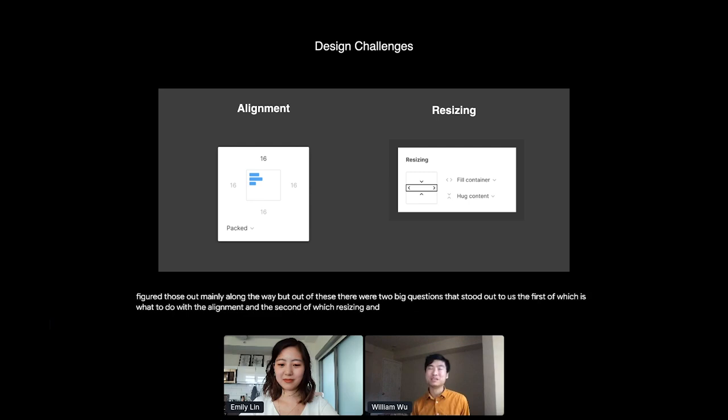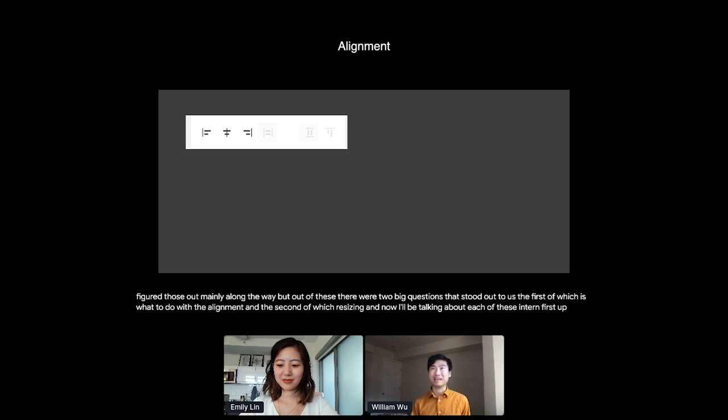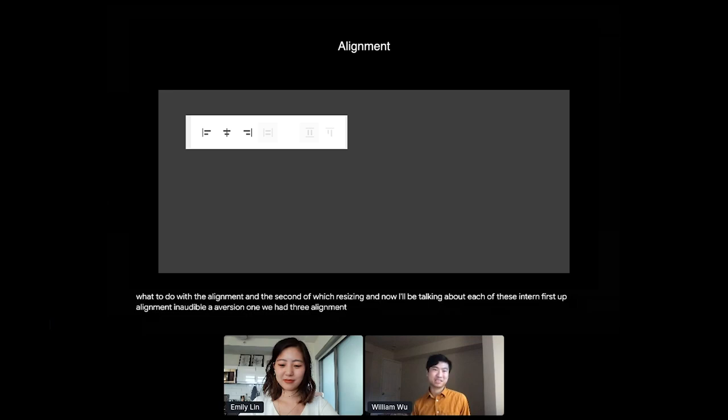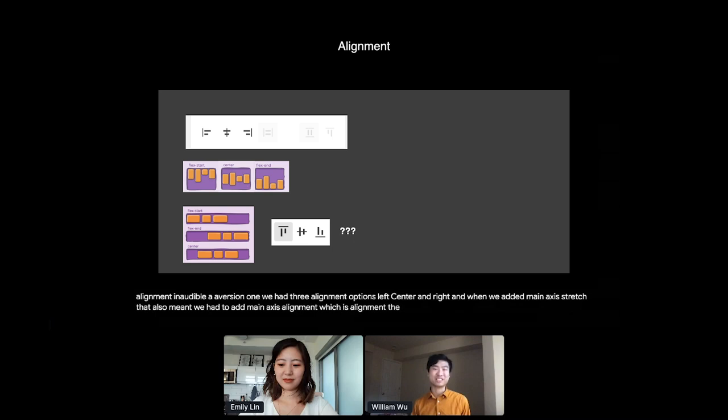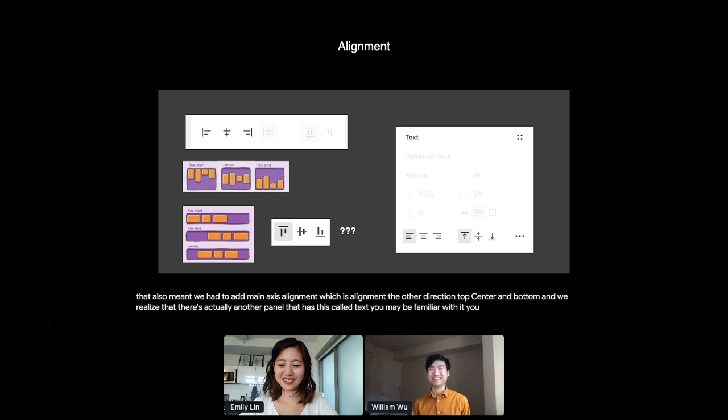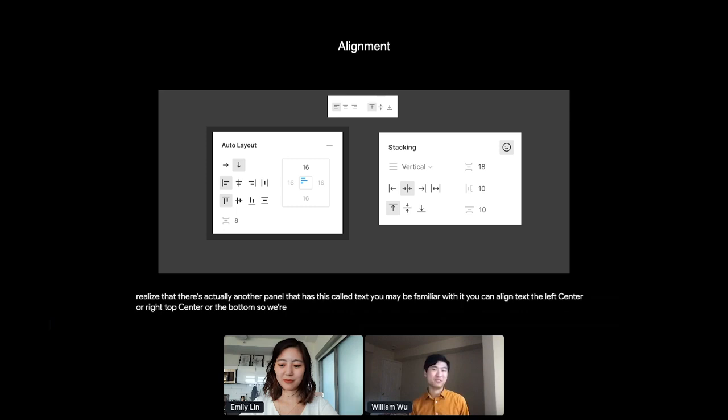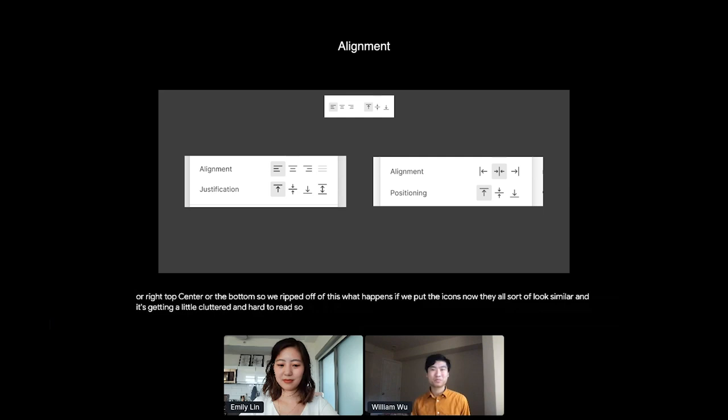First up, alignment. In Auto Layout version one, we had three alignment options, left, center, and right. And when we added main axis stretch, that also meant we had to add main axis alignment, which is alignment in the other direction, top, center, and bottom. And we realized that there's actually another panel that has this called text. You may be familiar with it. You can align text to the left, center, or right, top, center, or the bottom. So we riffed off of this. What happens if we put the icons into the auto layout panel? Now they all sort of look similar, and it's getting a little cluttered and hard to read. So we added labels, but the labels didn't really seem to help. We tried some crazier things like putting all the alignment options in a row or having a drop down menu.